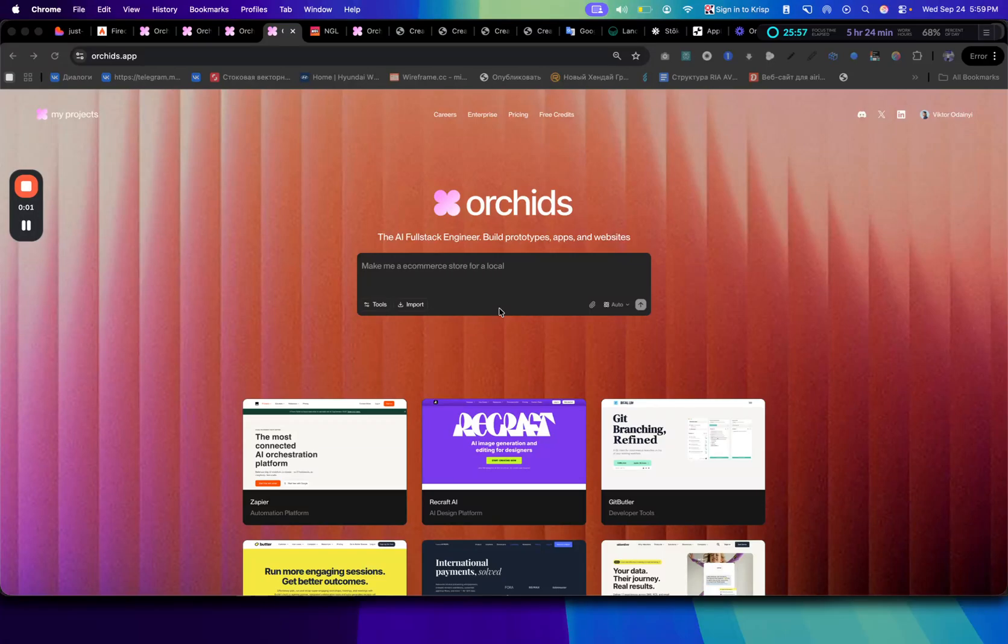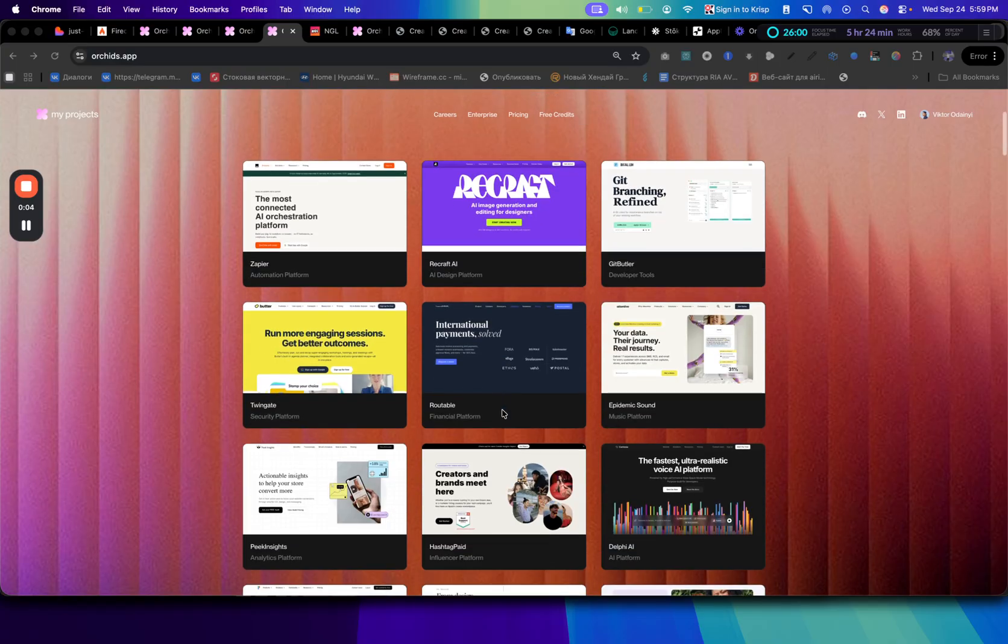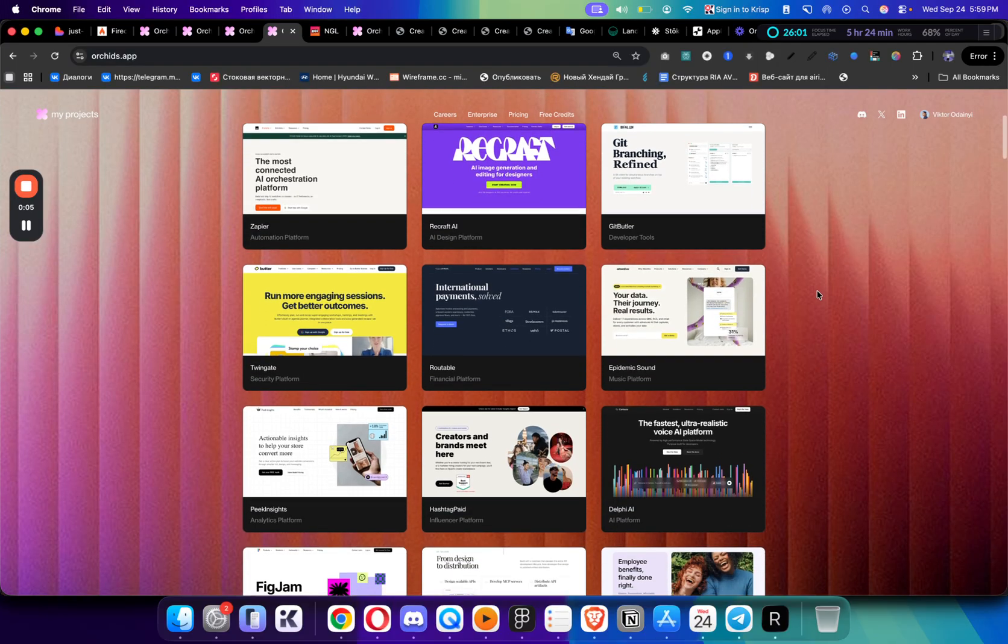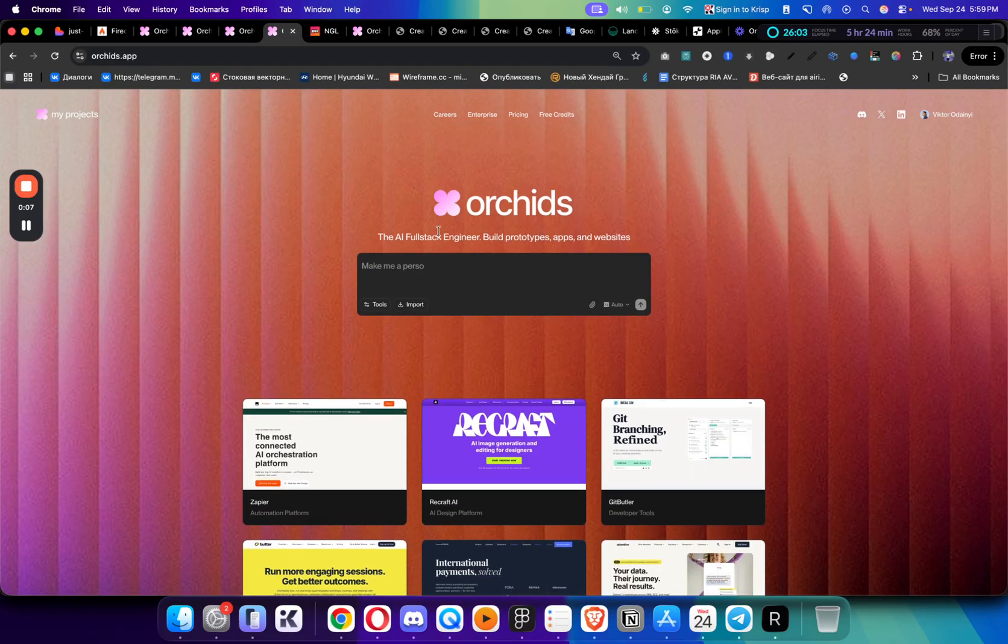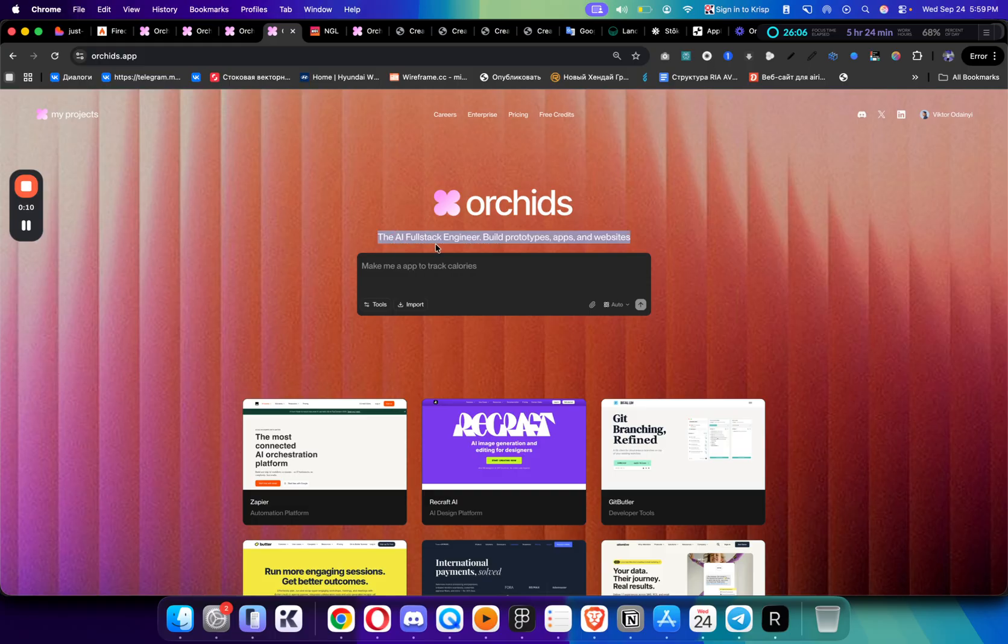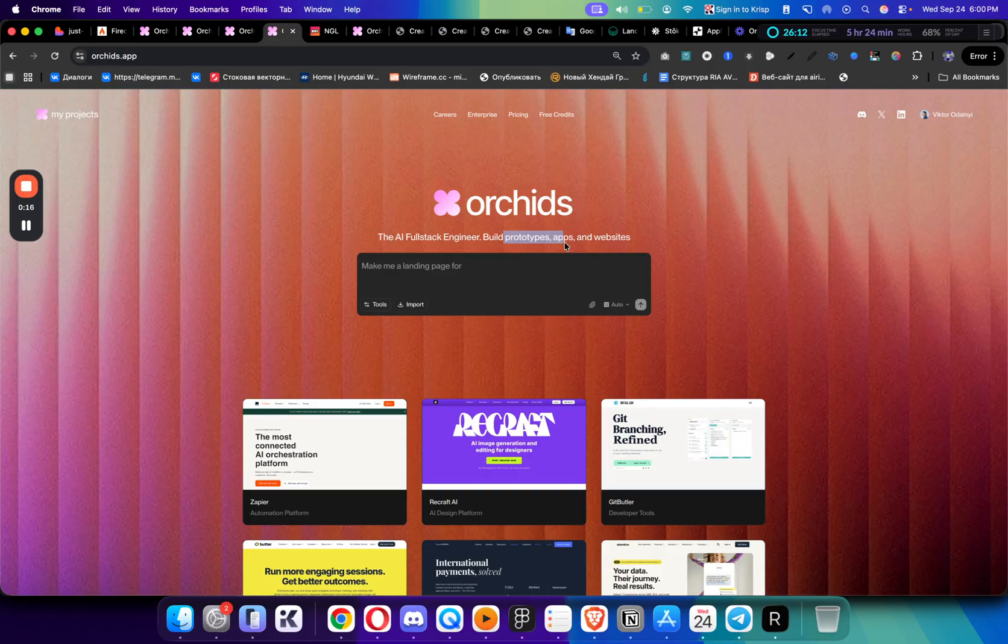This AI tool allows you to clone any website within pixel-perfect accuracy just by typing a prompt. Orchid, as they say, is the full-stack AI engineer and allows you to build apps, build prototypes, and build websites, which is the part that I really love.